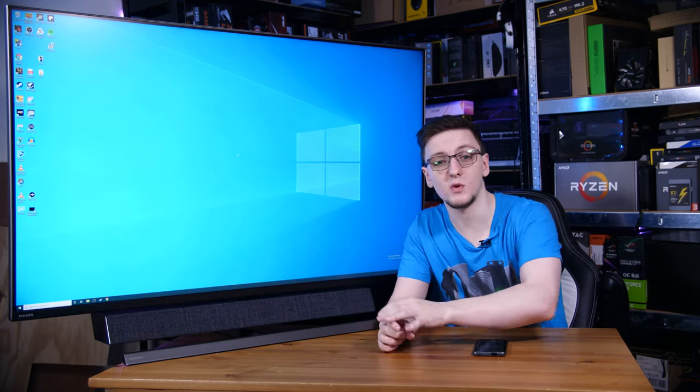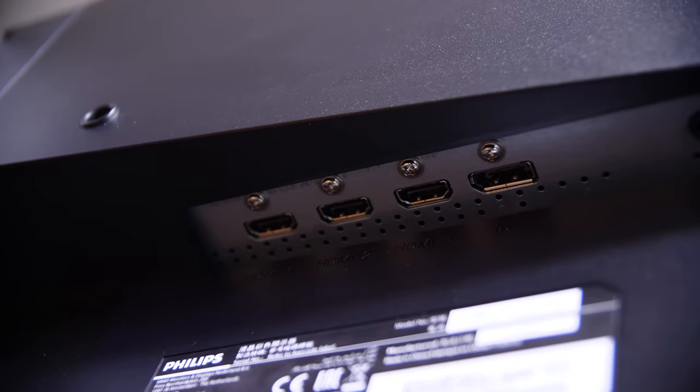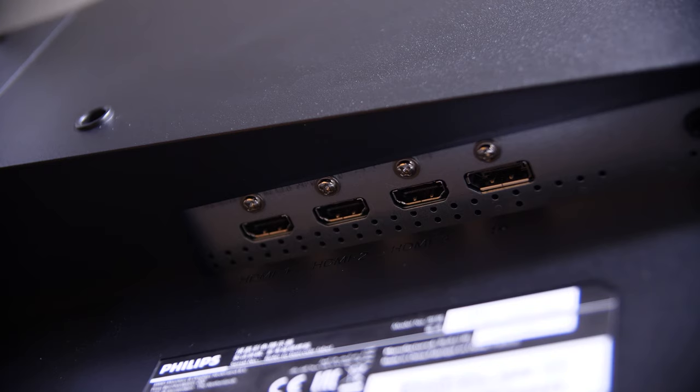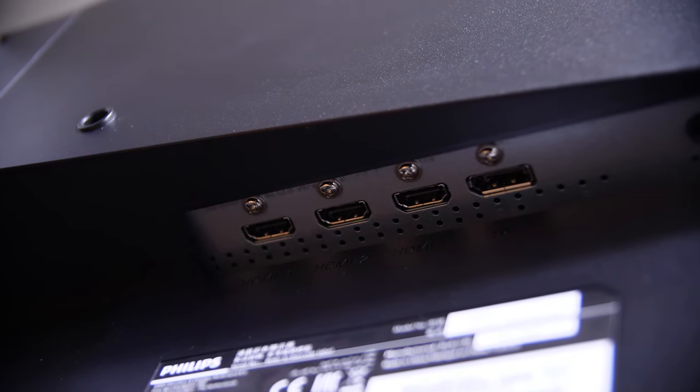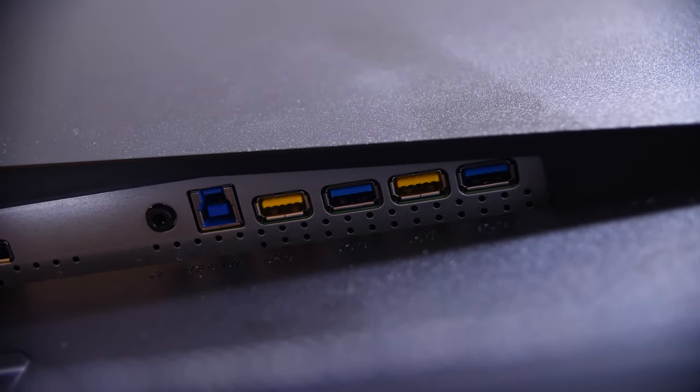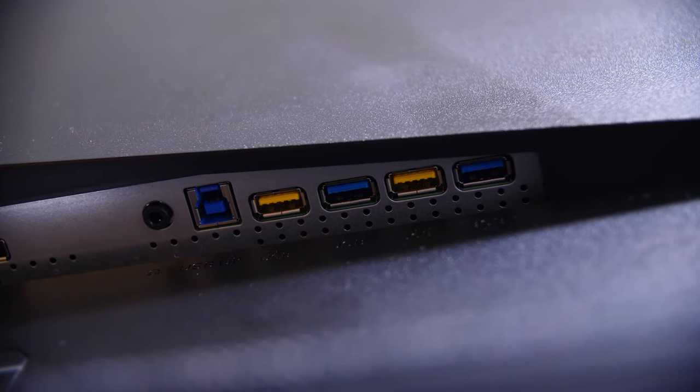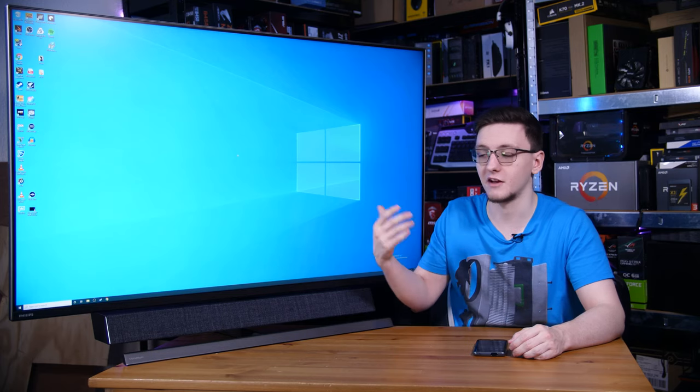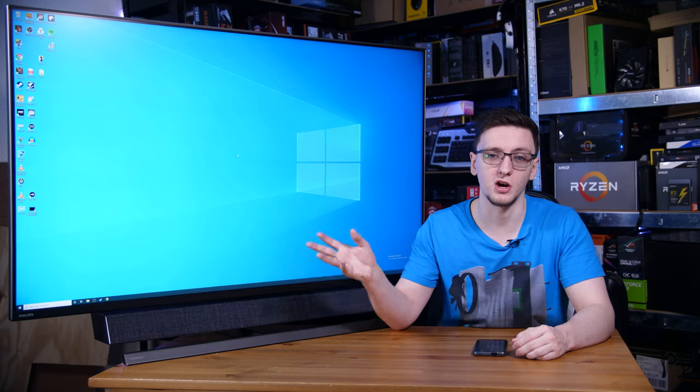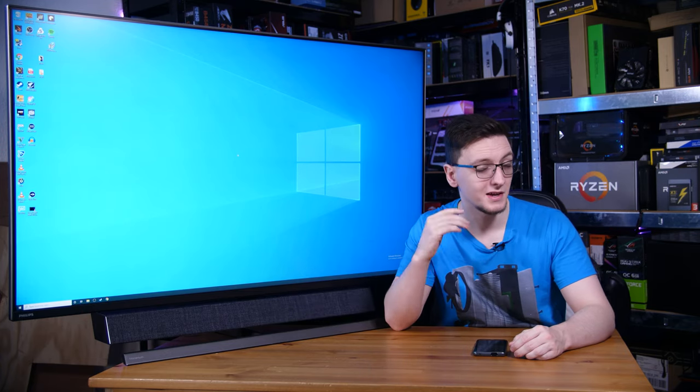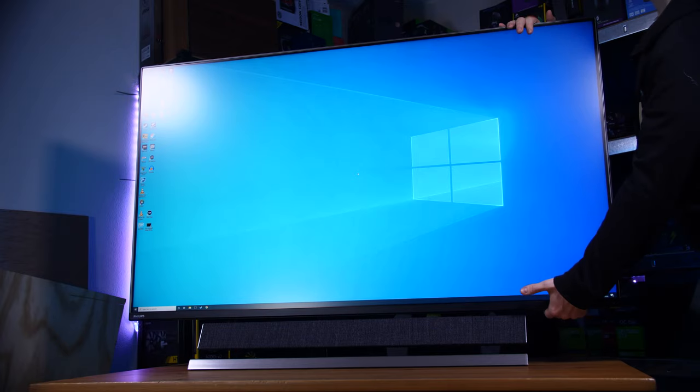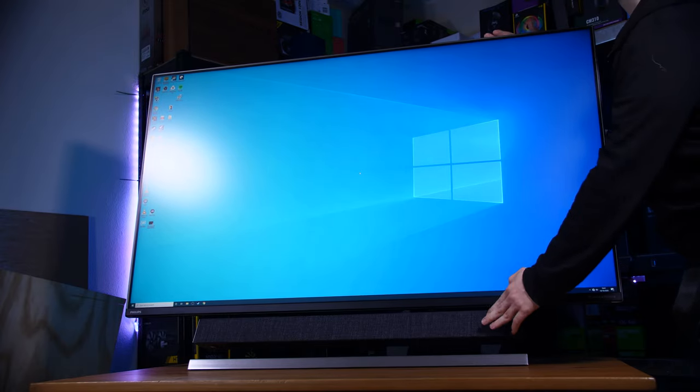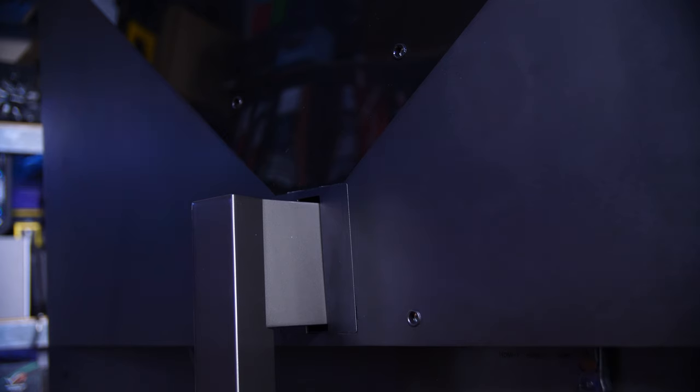And of course, inputs wise, you have a decent selection of three HDMI ports and one display port, as well as a USB 3 hub with two yellow charging ports, which means basically, as long as you have power connected to the display, it doesn't have to be turned on, it will always charge devices that are connected to it. Definitely a nice feature. As for the stand, it does have some tilt support built in, which is nice, or you can VESA mount it if you prefer.